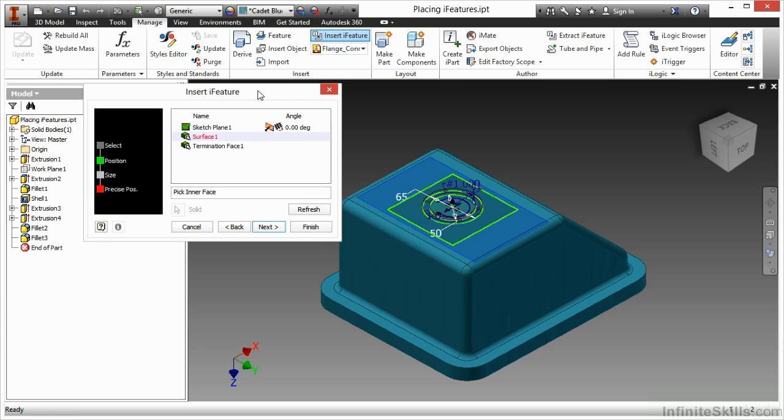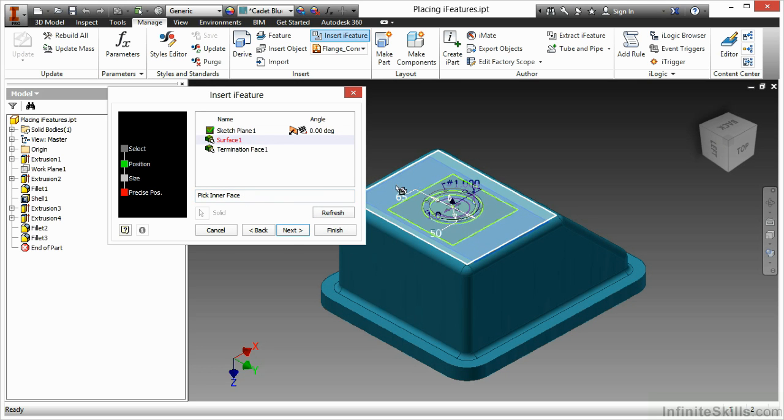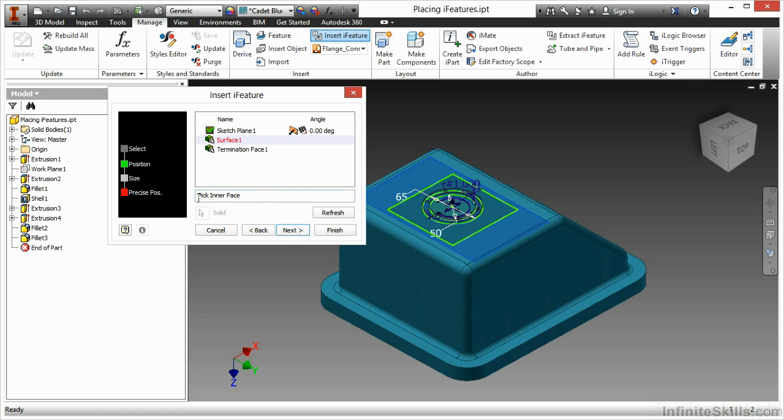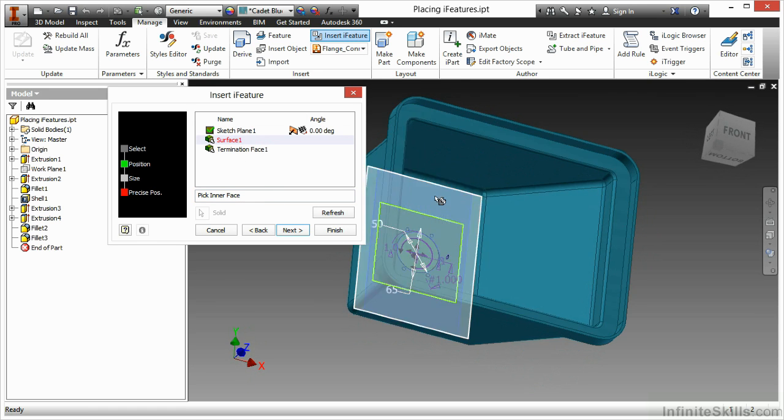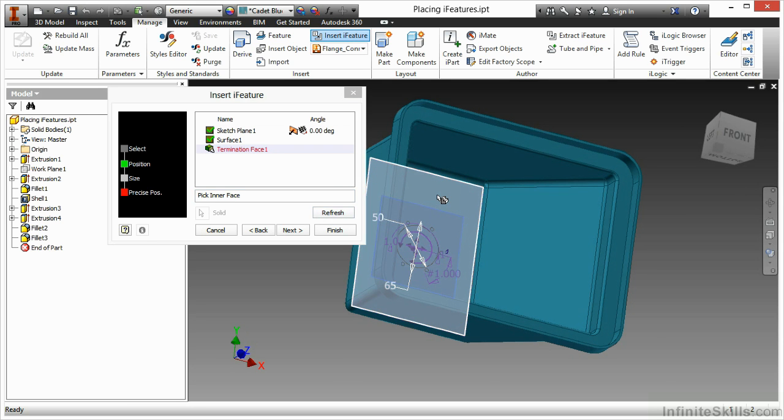Again, this is the Placing iFeatures IPT. Now, Surface 1 is my interface of this particular box. So I do have a nice little notation down here that tells me to pick that interface. My termination face is actually the termination for my holes on this iFeature. So I'm also going to pick the interface for that.